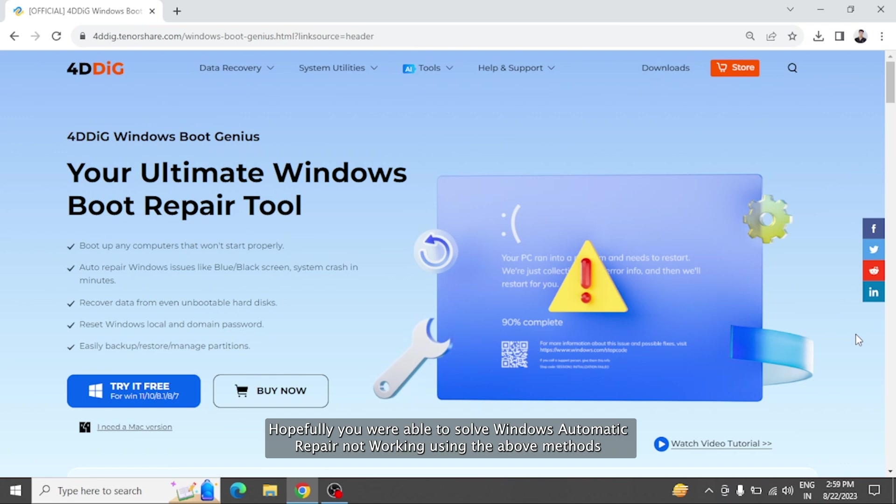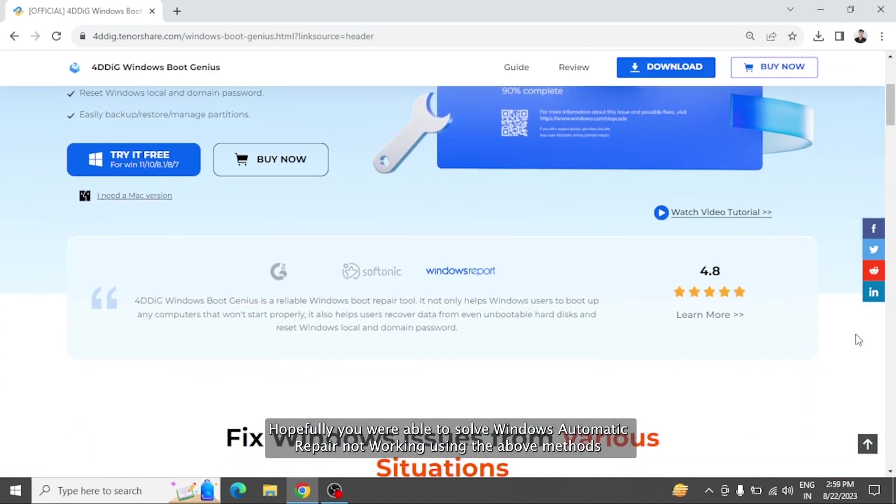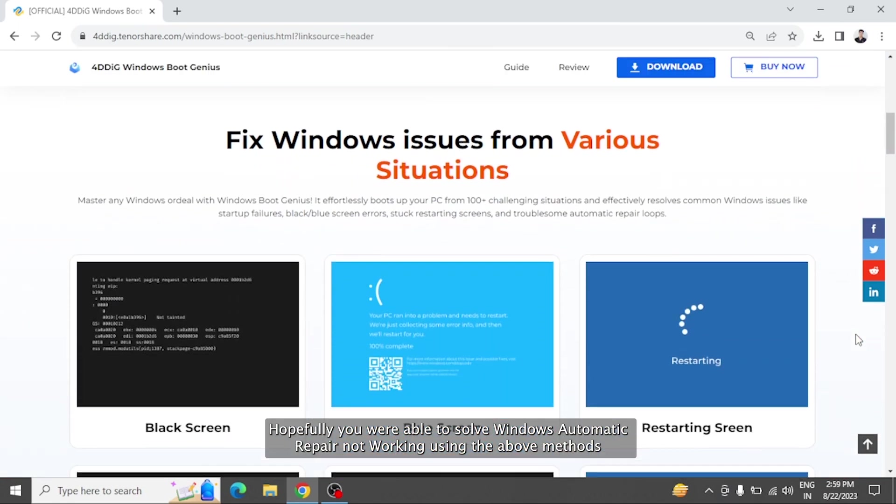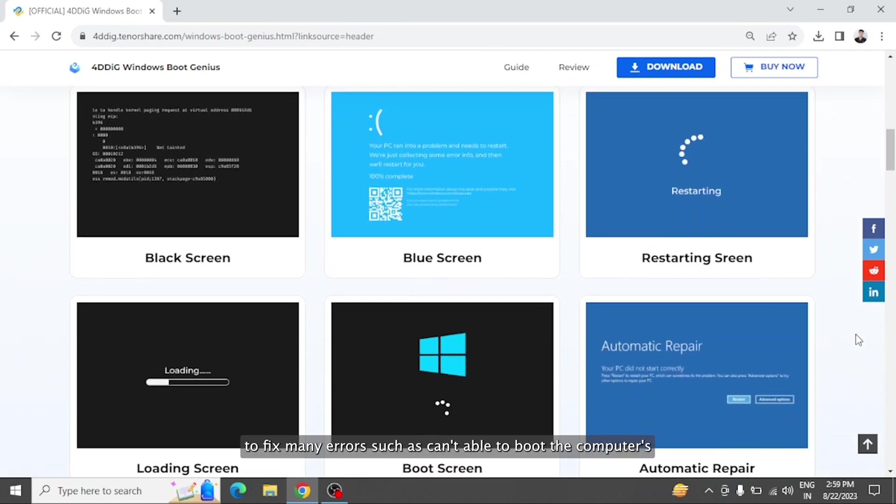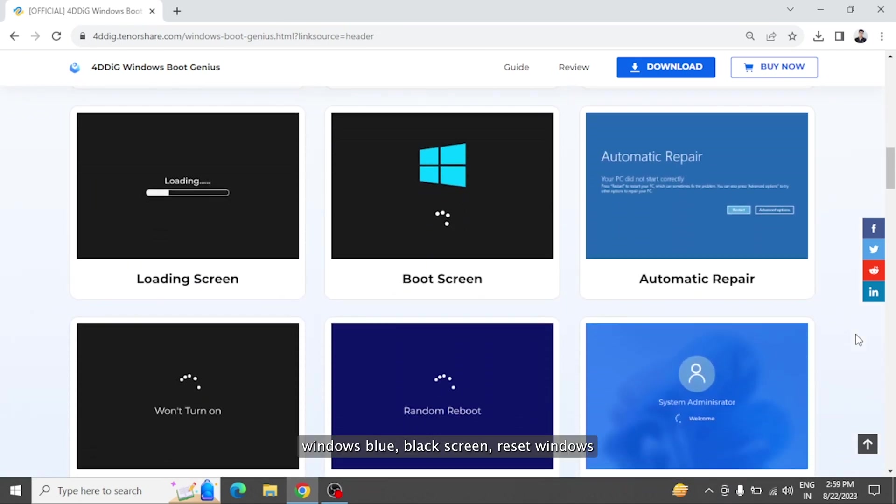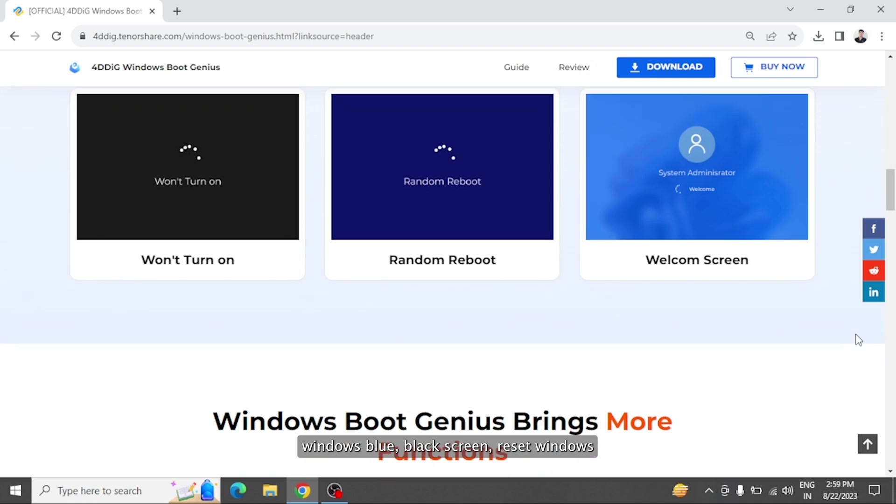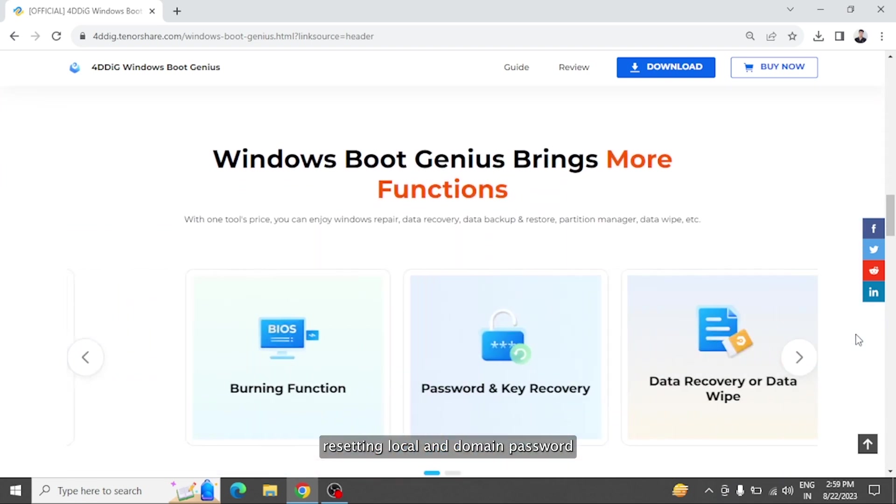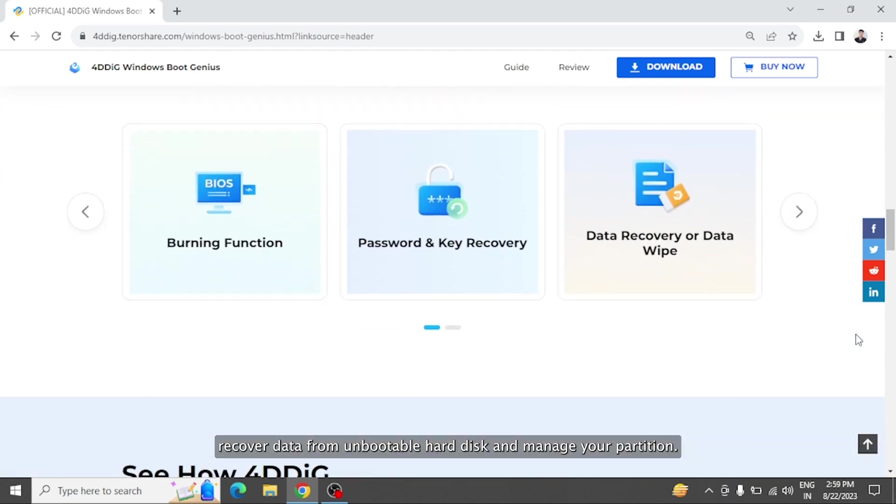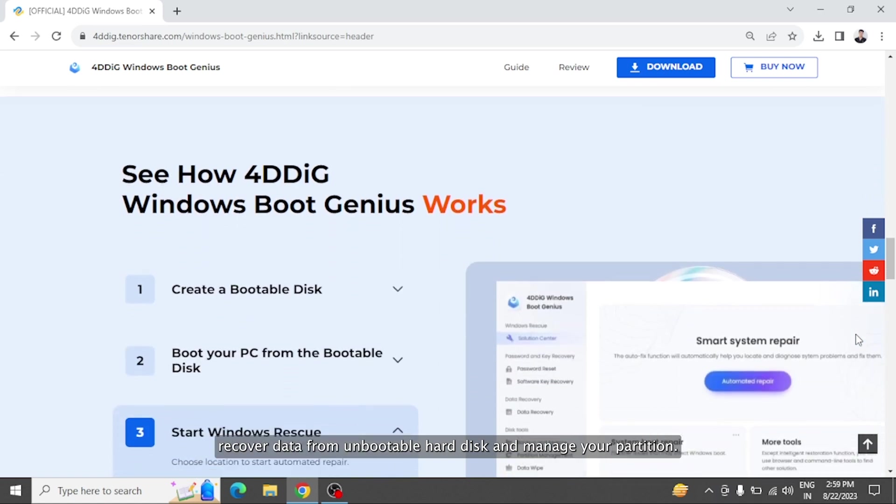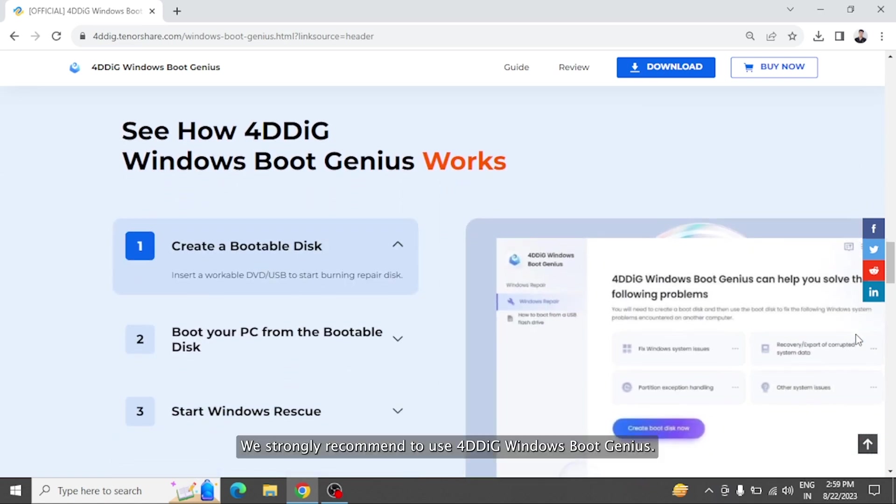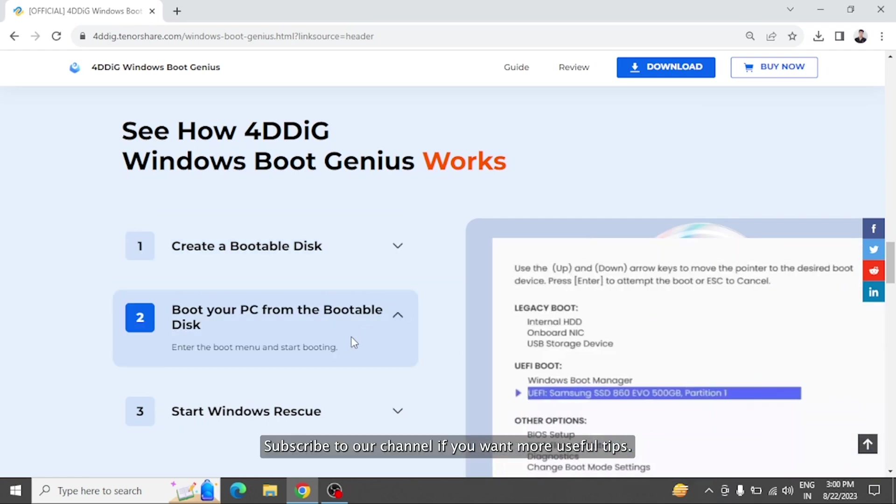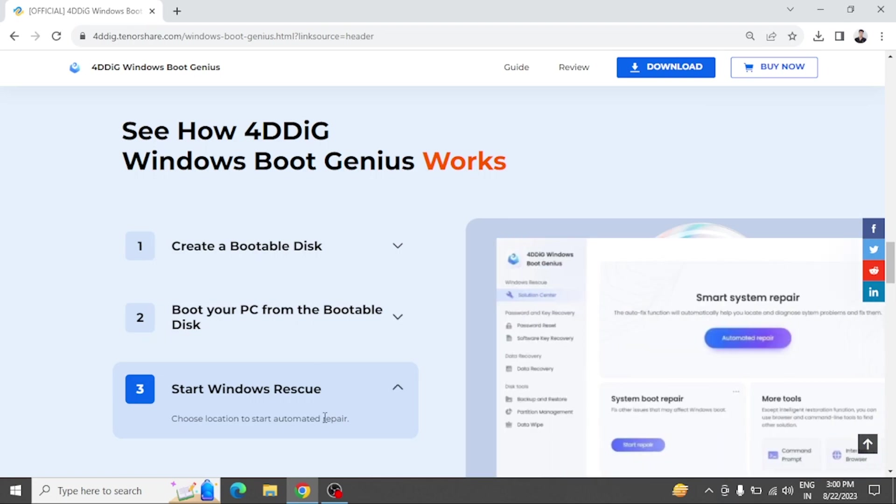Hopefully, you were able to solve Windows automatic repair not working using the above methods. To fix many errors such as can't able to boot the computer, Windows blue/black screen, reset Windows, resetting local and domain password, recover data from unbootable hard disk, and manage your partition, we strongly recommend to use 4DDiG Windows Boot Genius. Subscribe to our channel if you want more useful tips. See you next time.